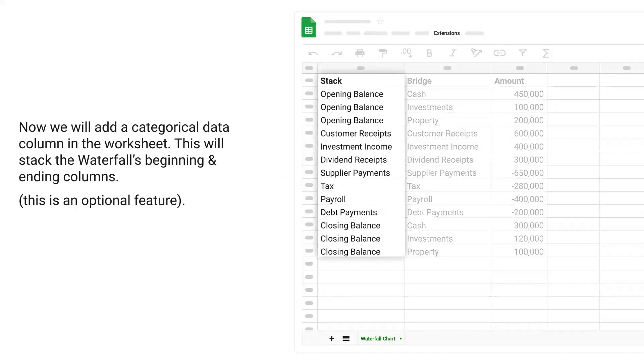Now we will add a categorical data column in the worksheet. This will stack the waterfall's beginning and ending columns. This is an optional feature.